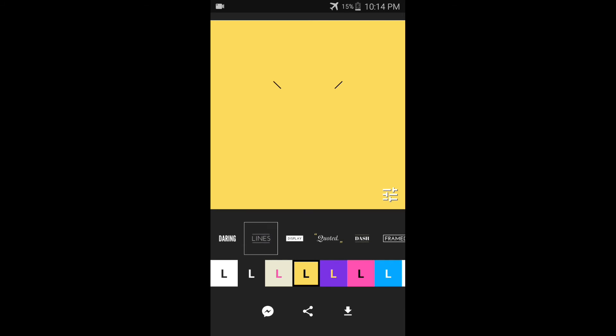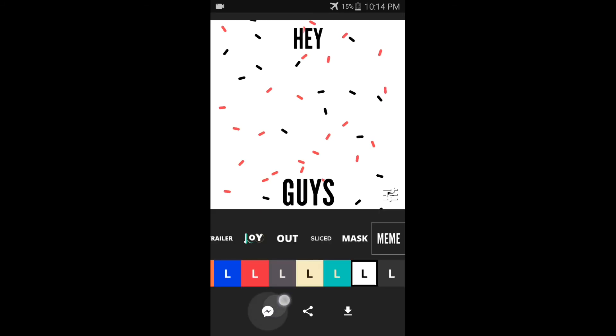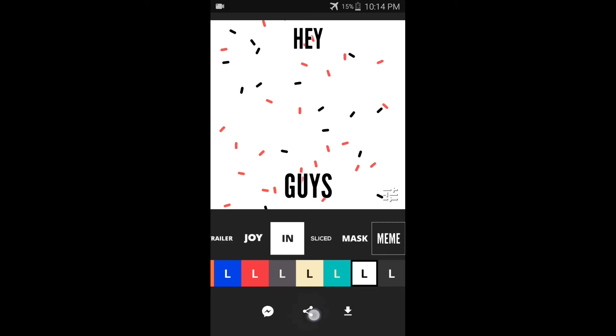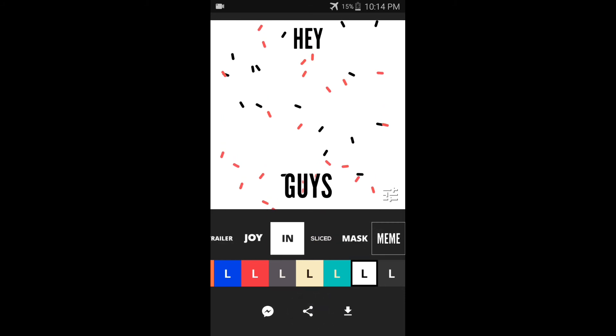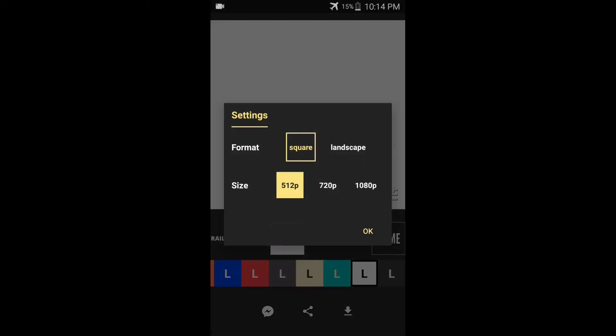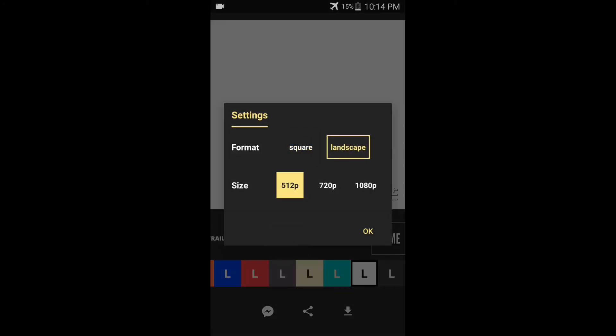You can also change the background and background style. Different kinds of styles, different kinds of templates, and different kinds of backgrounds are also available.